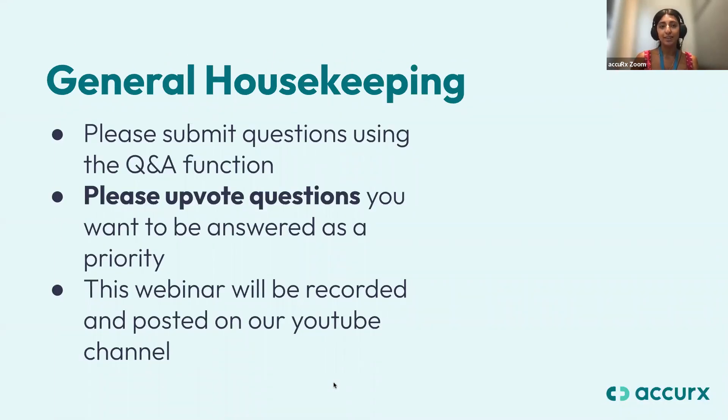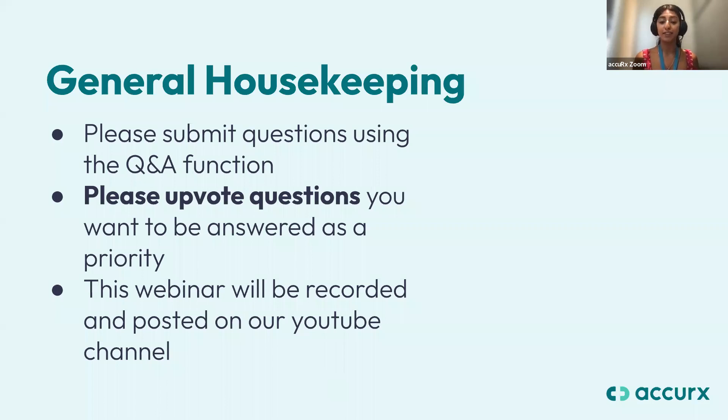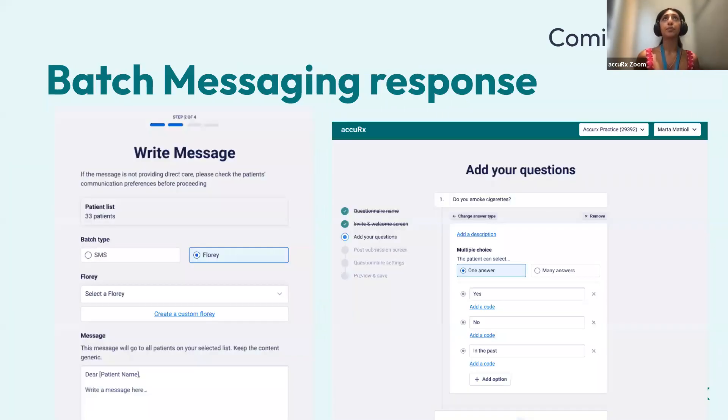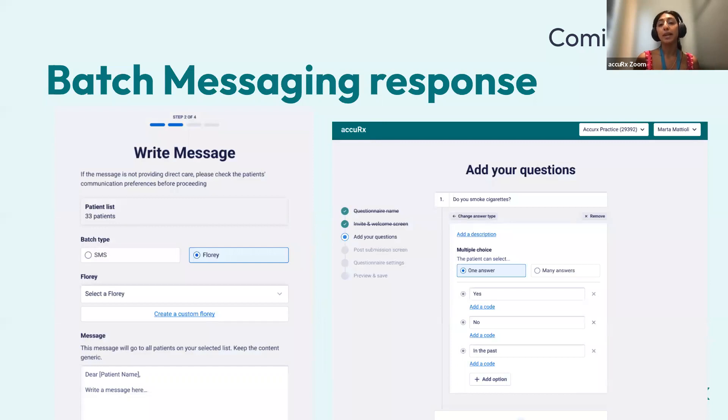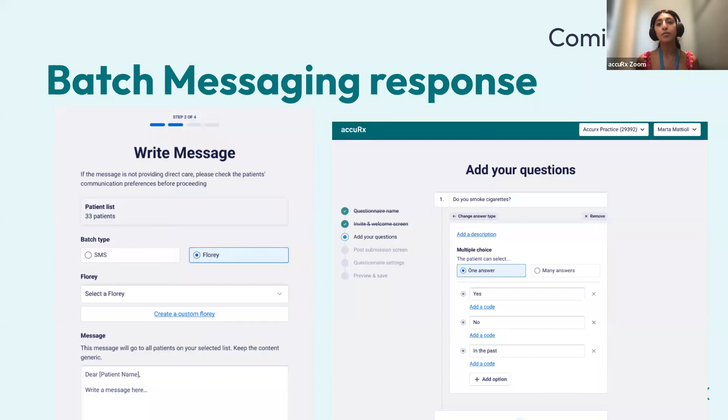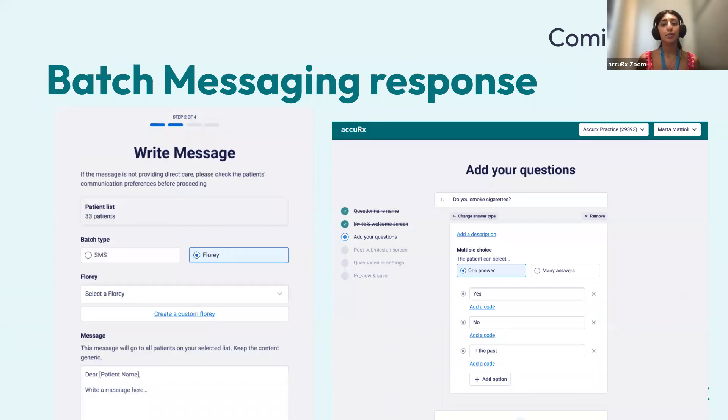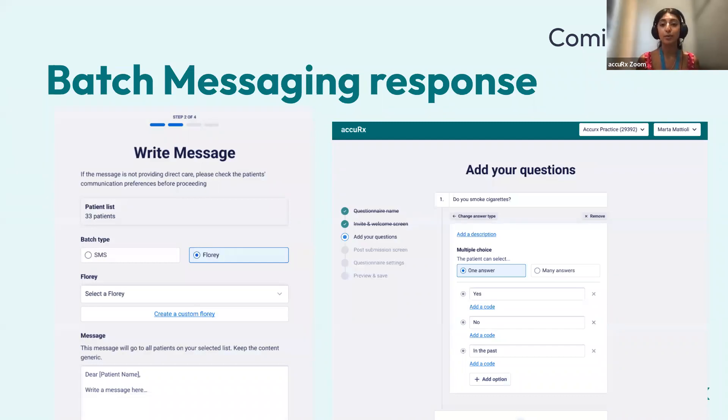Just before we get started, I wanted to go over some upcoming feature releases that we've got. So we've actually got batch messaging response here and this is actually a custom florey builder. So although we're focusing on appointment reminders today, with appointment reminders you do also get batch messaging. So I just wanted to cover what's coming soon.